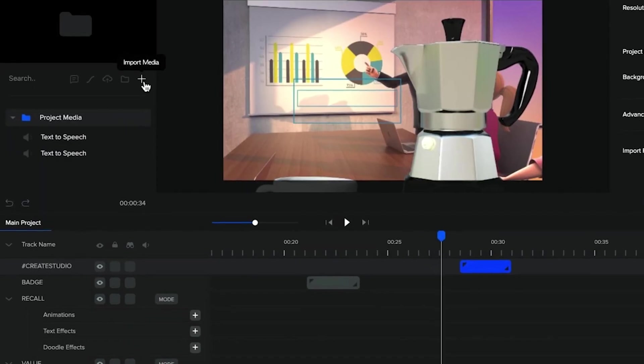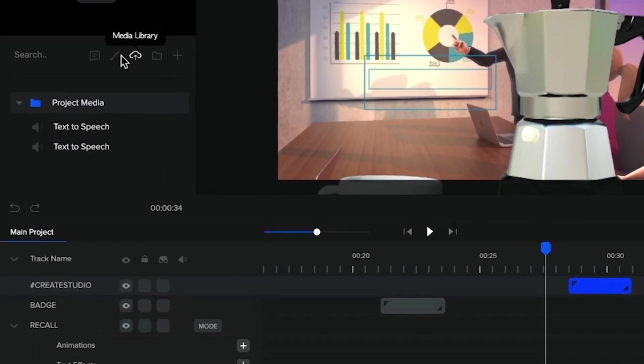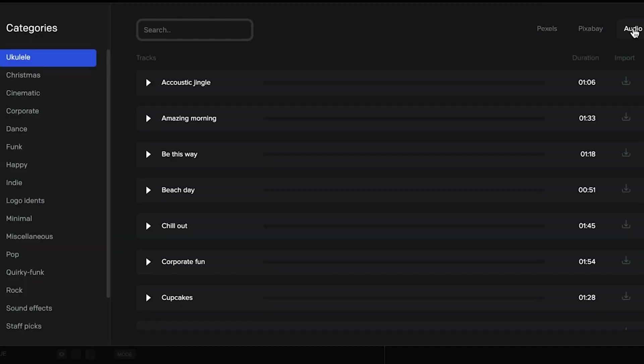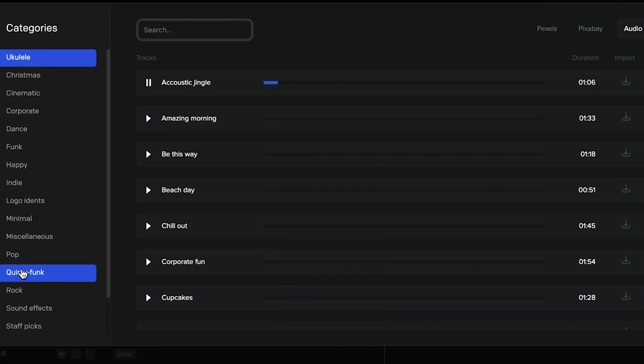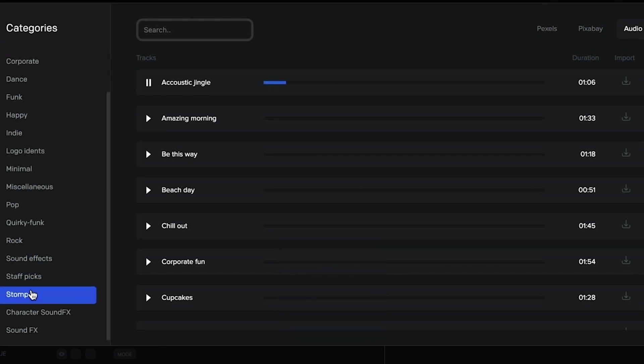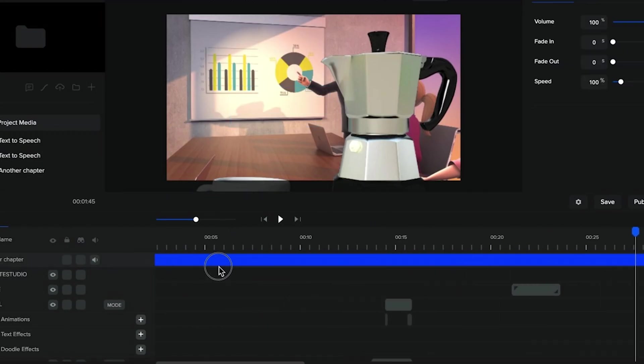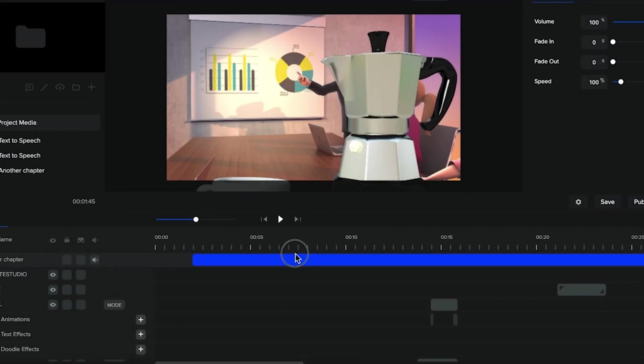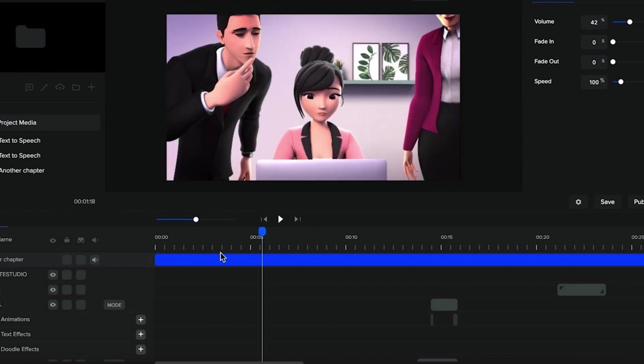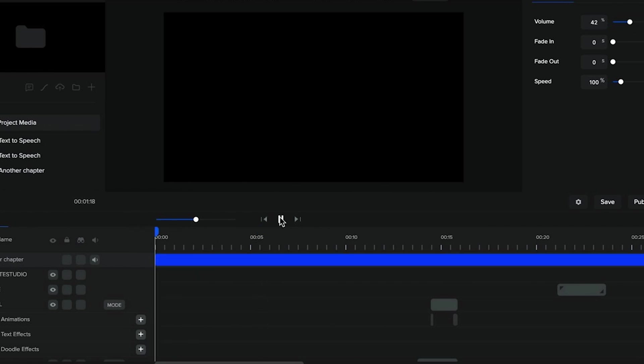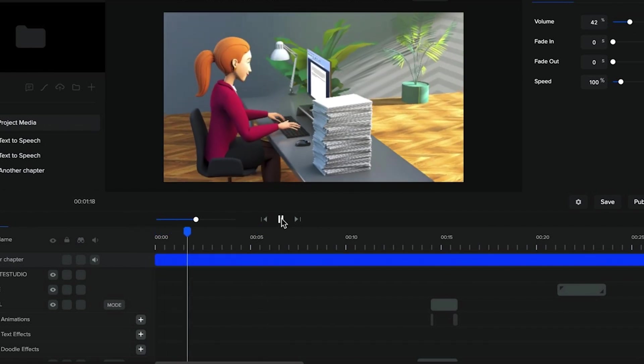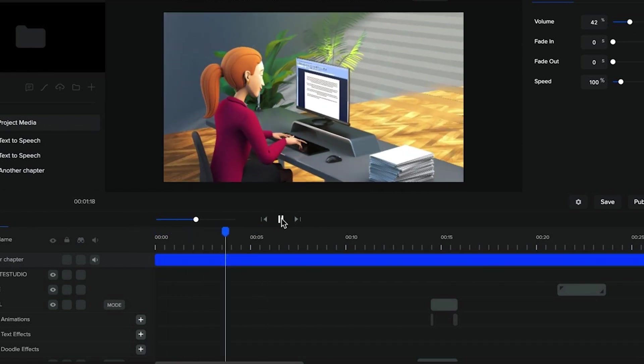Finally, we can grab our audio from the music library. And now that we're all good, we can go ahead and export.